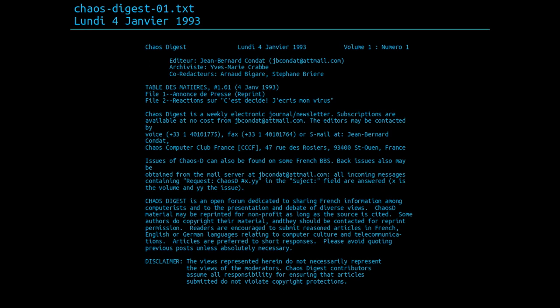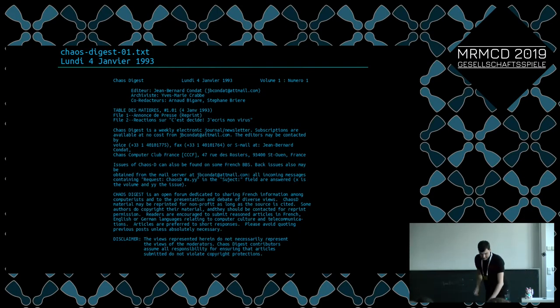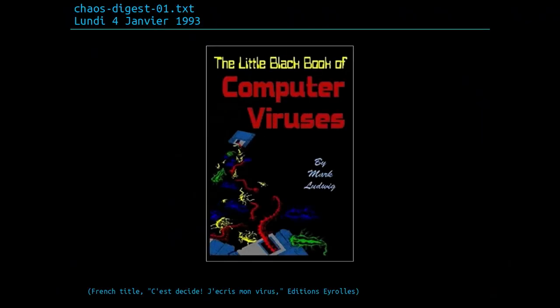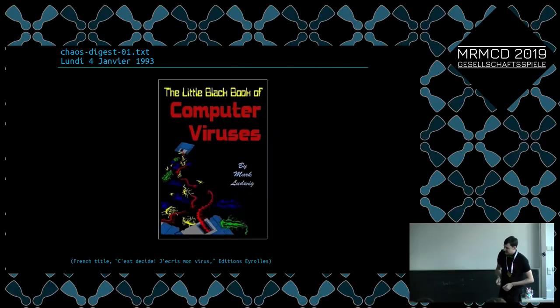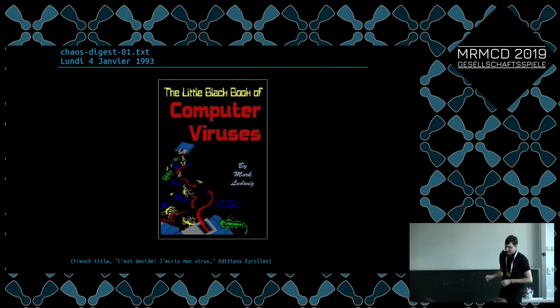Let's go in the very first publication. What was interesting. They started a little debate about a book. This book, the little book of computer viruses, and the debate was if it was a good idea to translate it in French, and if it was a good idea to publish it. The discussion was very heated.